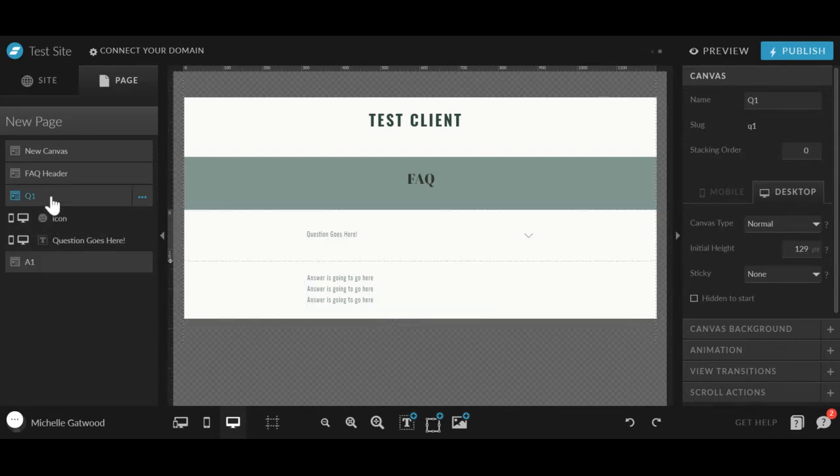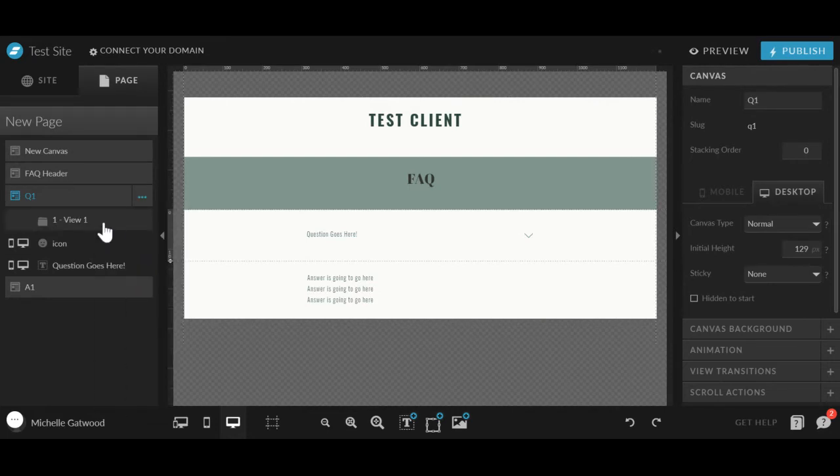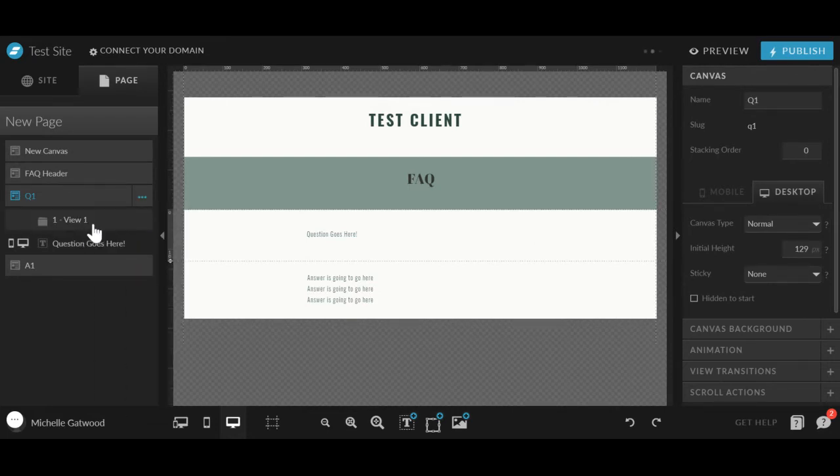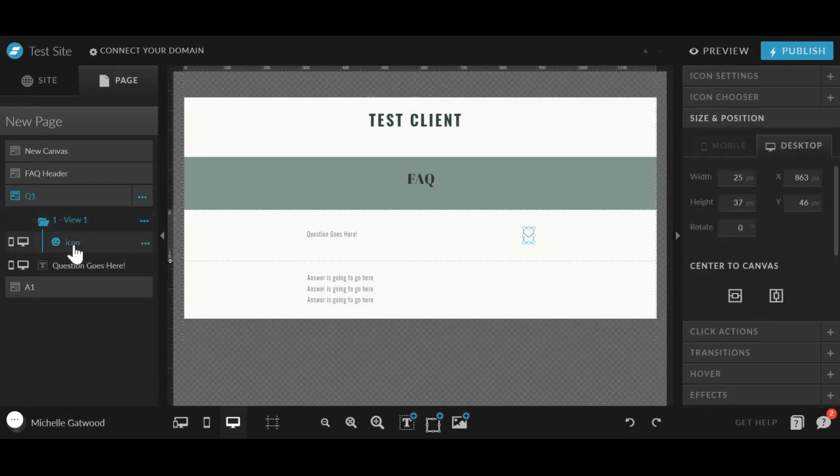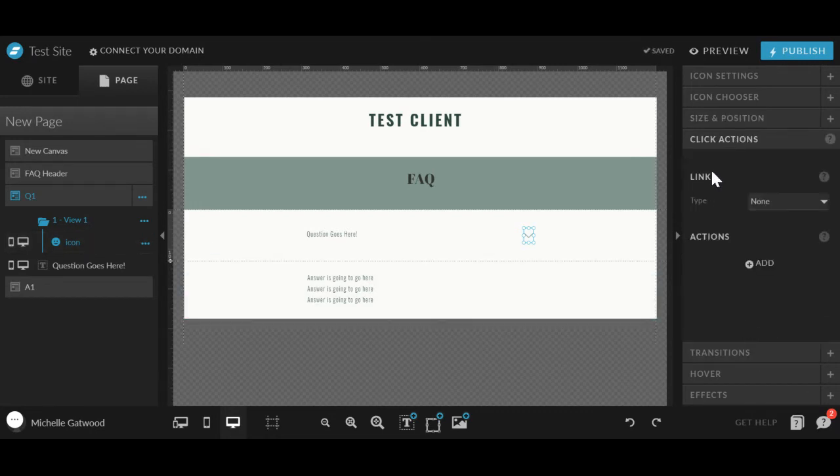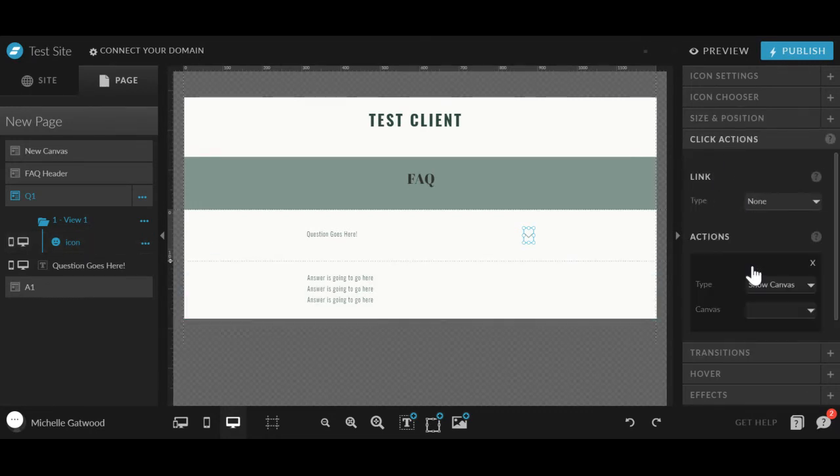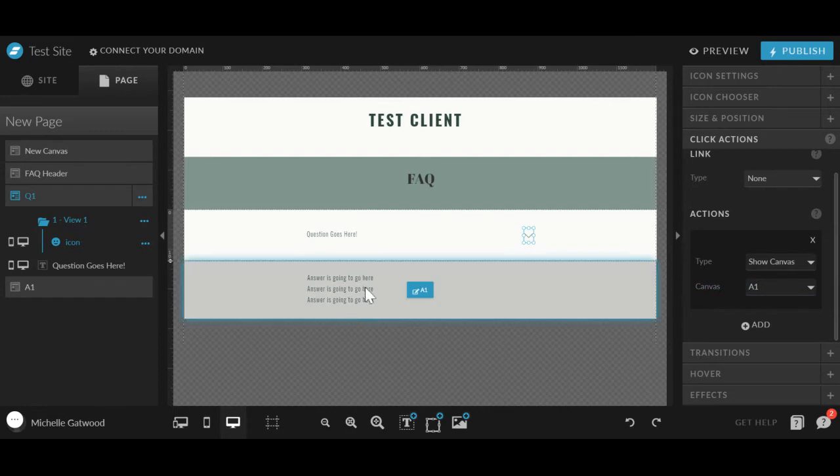Then we're going to go back into A1. We are going to click add a canvas view and we're going to make sure that that arrow is inside that canvas view. And then when somebody clicks on this arrow, we are going to go into click actions on the right, add an action and then click show canvas, canvas A1. So we'll show that canvas when somebody clicks on the arrow.